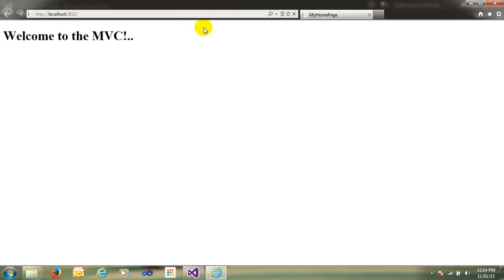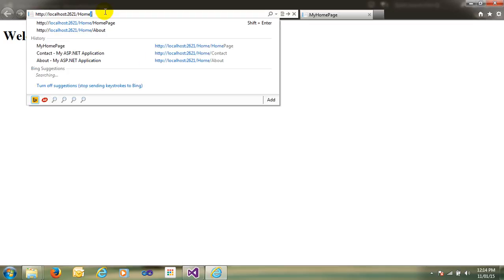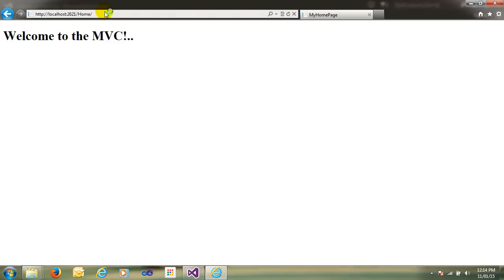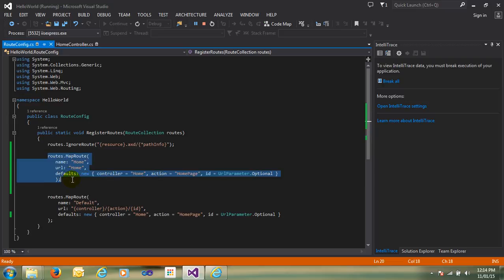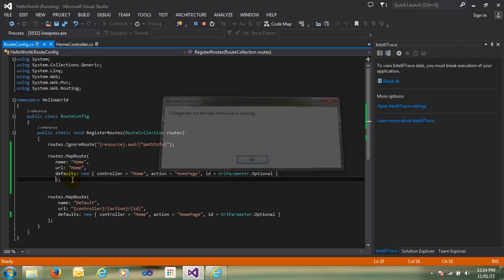You can see, by default it called the HomePage. Now I just write here home and press enter. You can see, by default it called the Welcome to MVC page. Now I will again simplify the URL here.